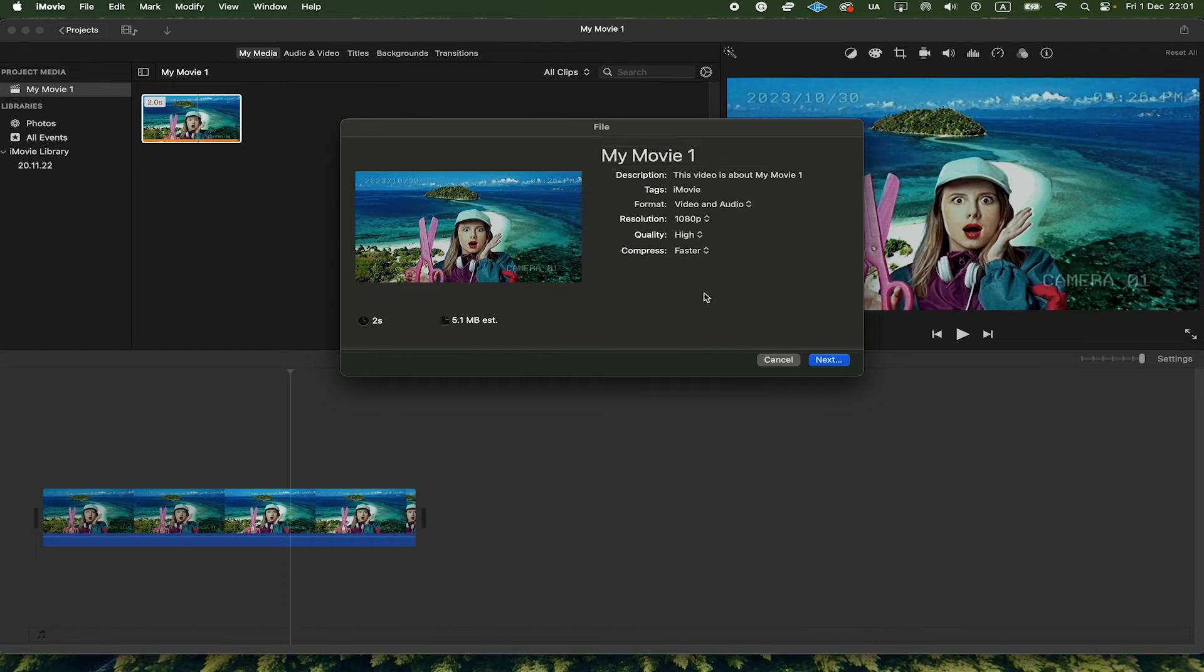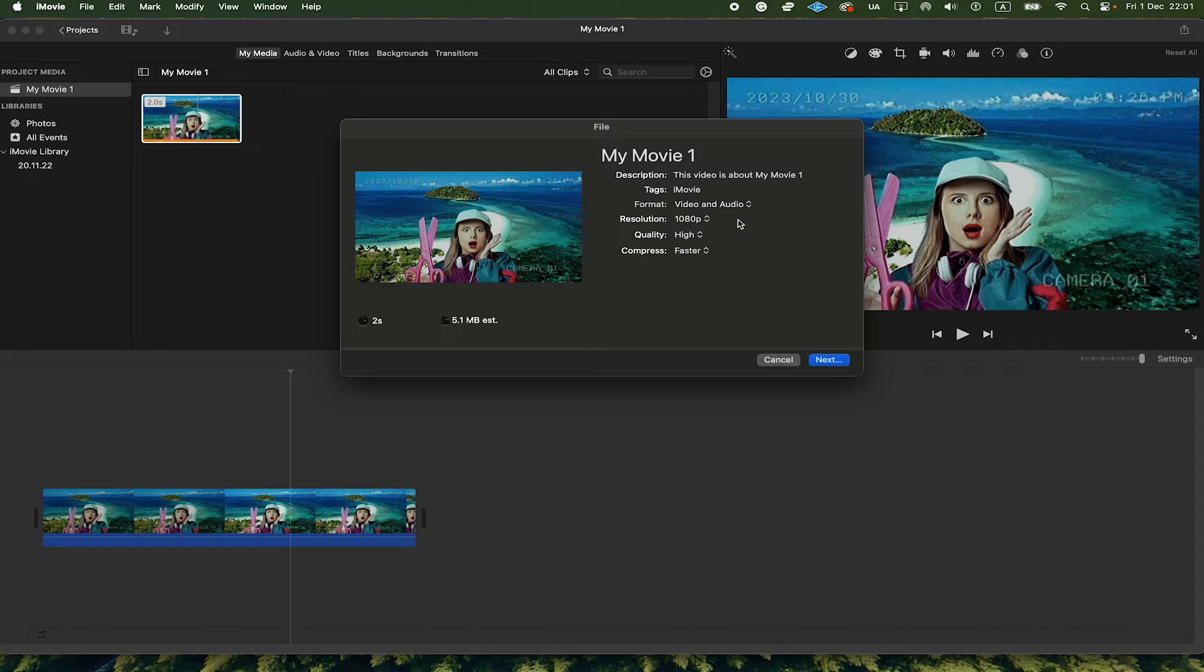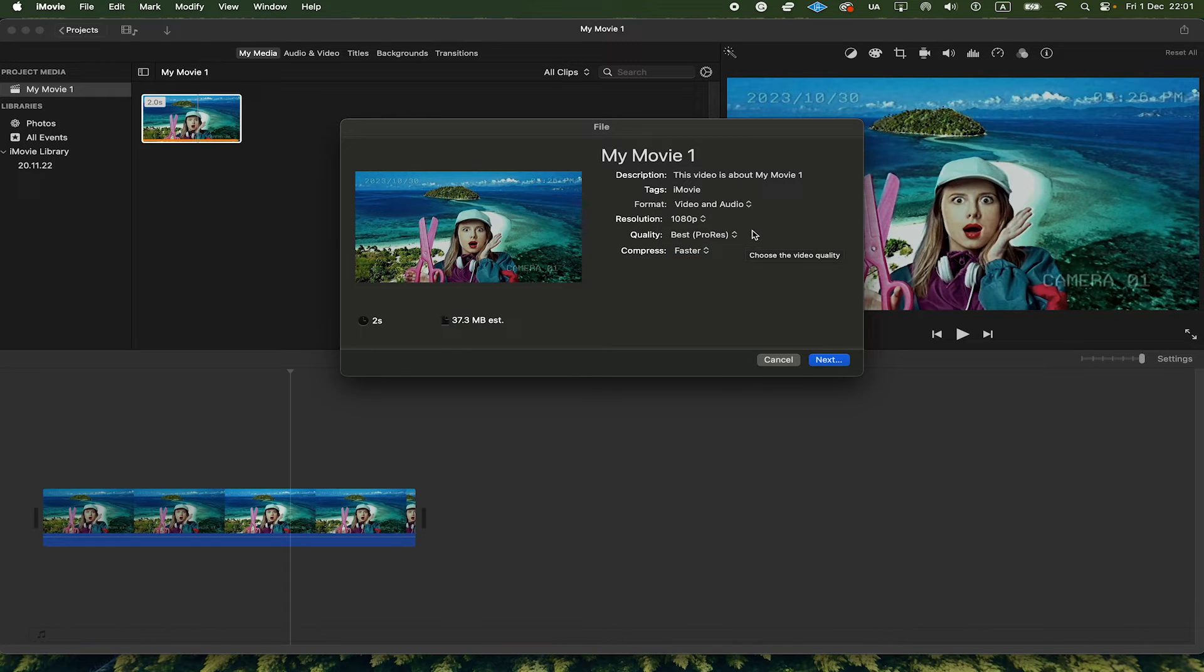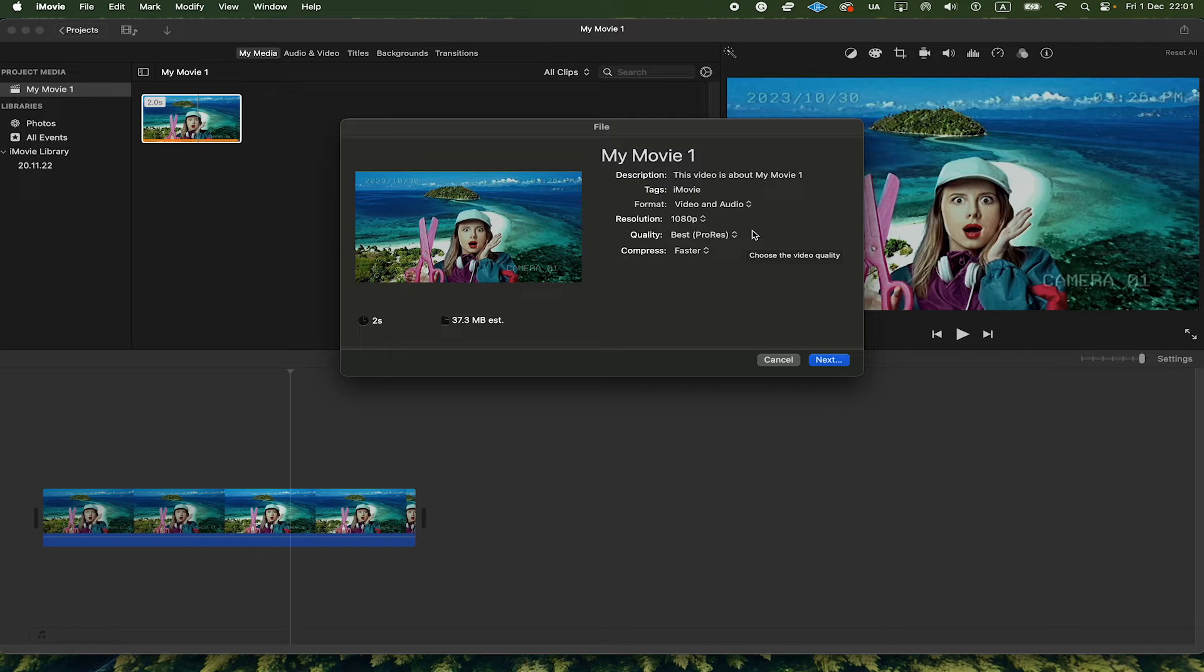Now the confusing thing here is that it won't say MP4 anywhere. But the secret to save this file as an MP4 is simply that for quality here, we have set it to High and not Best ProRes. If you export it with Best ProRes, it's actually going to export it as an MOV file again.